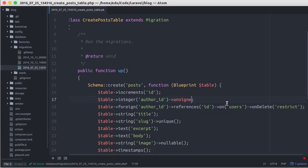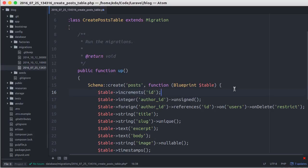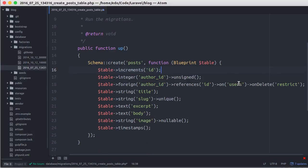Because in create user migration we define increments which generate unsigned integer column with primary key and auto increment, so related column should have the same type and attributes as well.